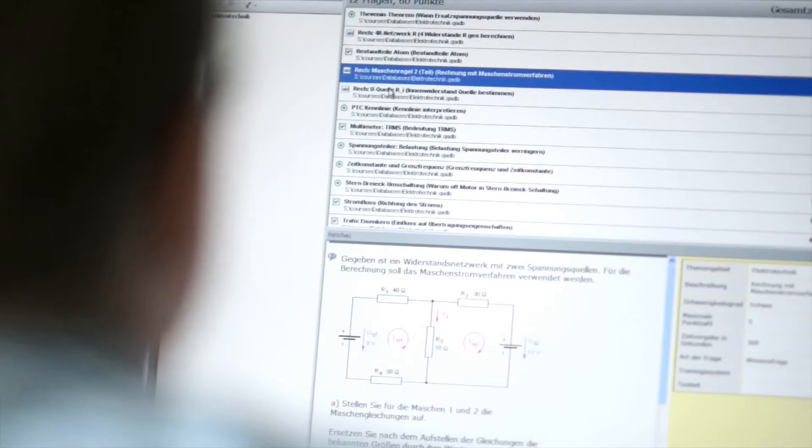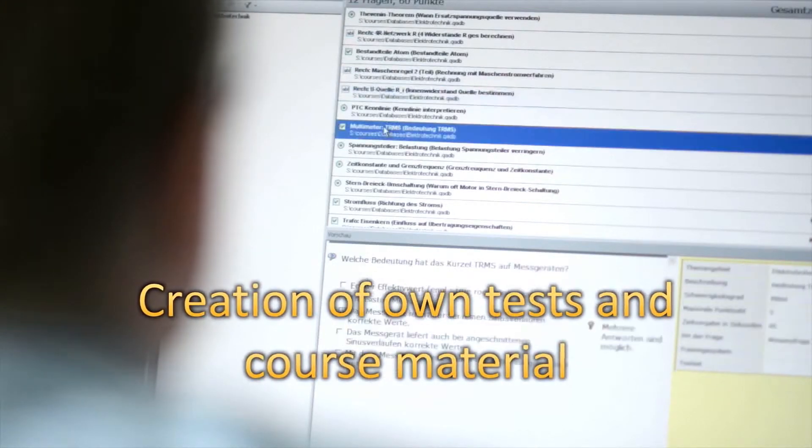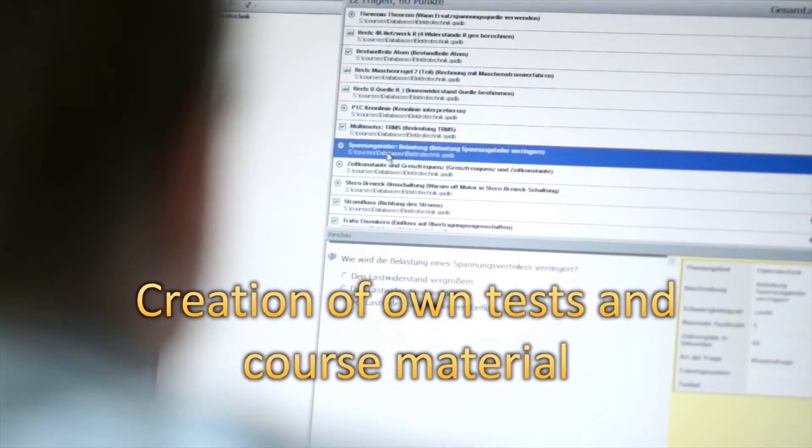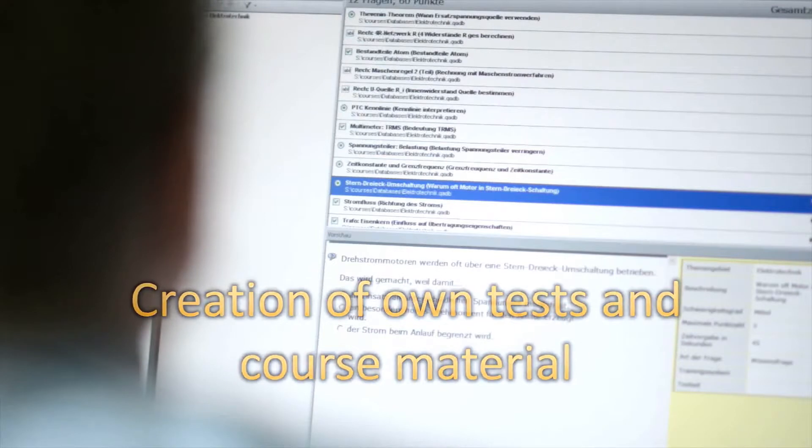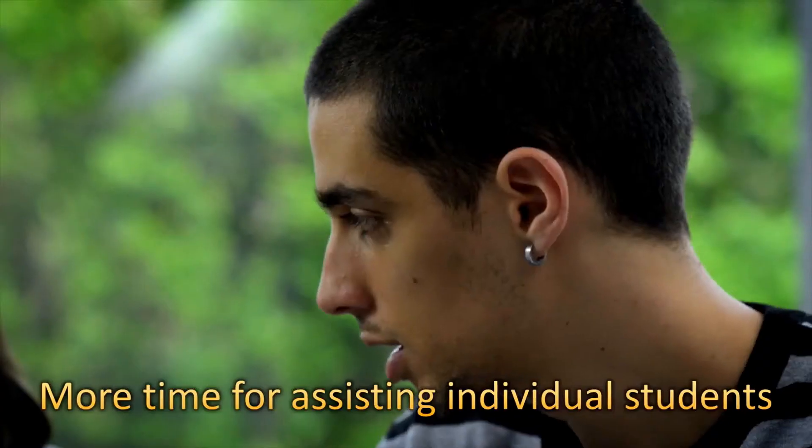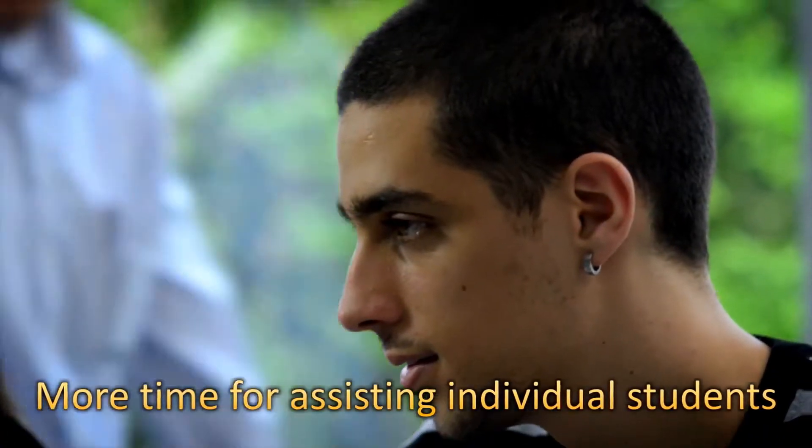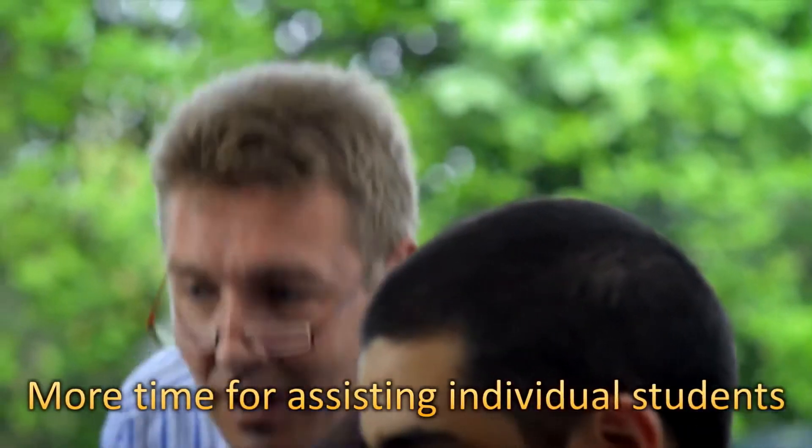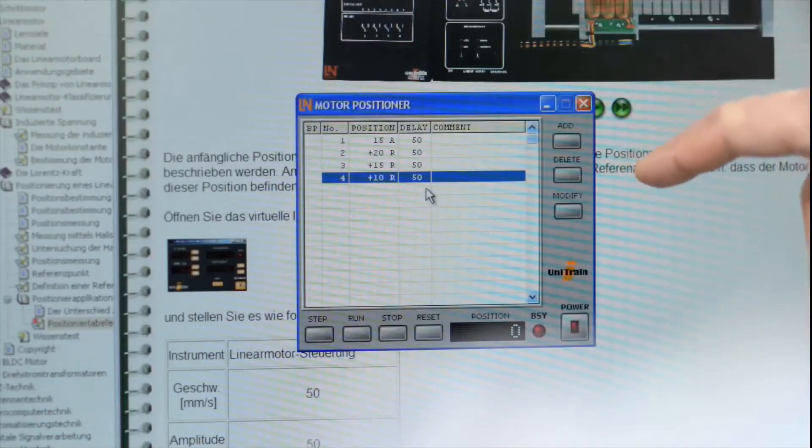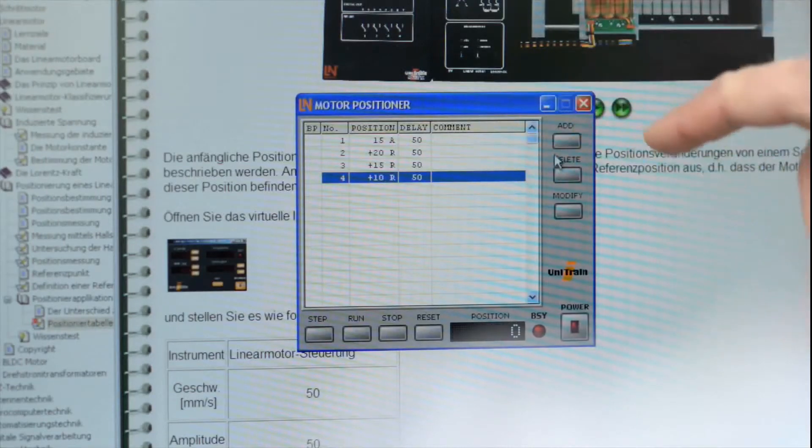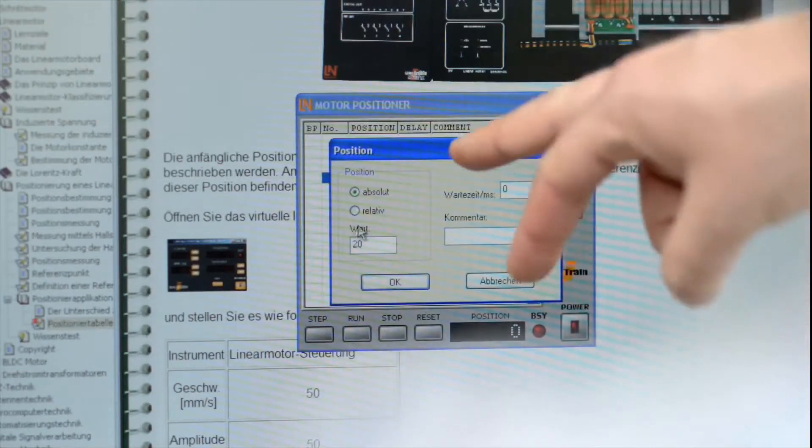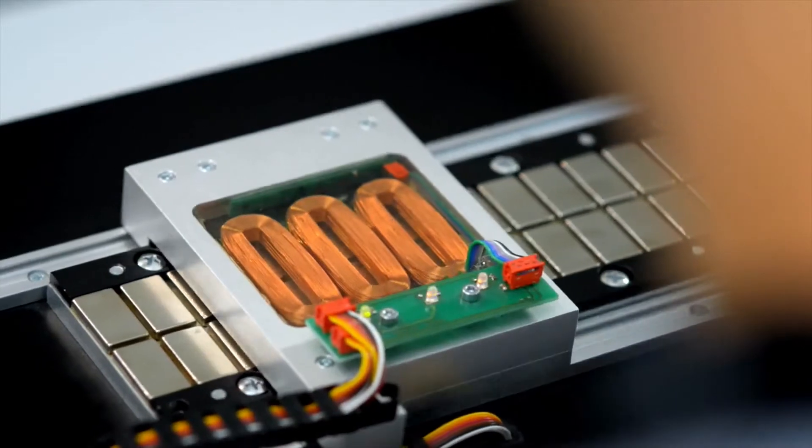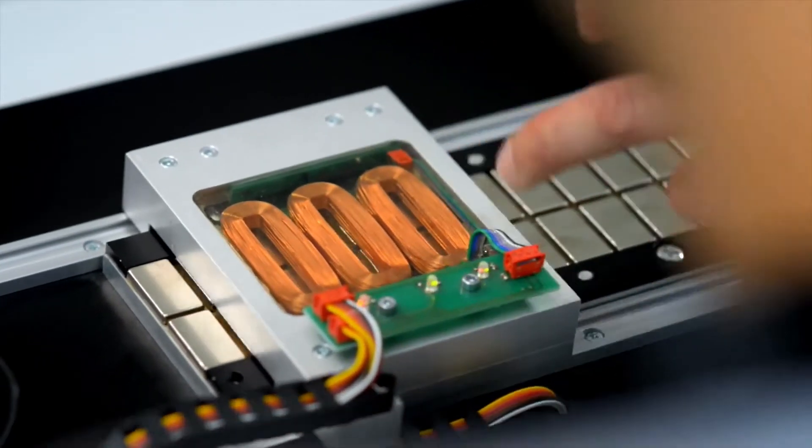You also have the option of creating and adapting your own tests and course material. Since students can work on their own, there is more time to devote to assisting individual students. The Unitrain i course is also motivational - students decide which topics to work through, switching easily between theory and practice.